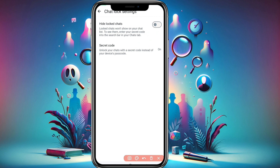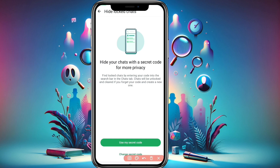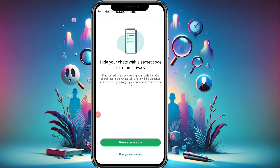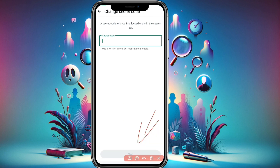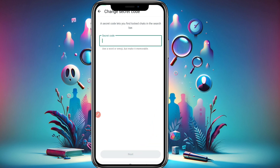To hide this folder, enable the 'Hide Locked Chats' option. Click 'Turn On' and you'll see a prompt: 'Hide your chats with a secret code for more privacy.' Click 'Use my secret code', then click 'Add secret code' and enter any code you want.